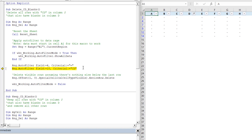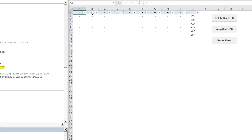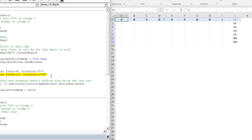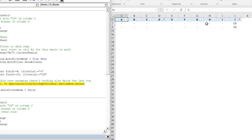Next, we apply a second auto filter: field 10 (the 10th column, which is column J) with criteria one set to 'CD'. Pressing F8 filters everything to show only rows with 'CD' in column J — everything else is hidden. At this point, the two visible rows are the ones with blanks in column D and 'CD' in column J, which are exactly the ones we want to delete.